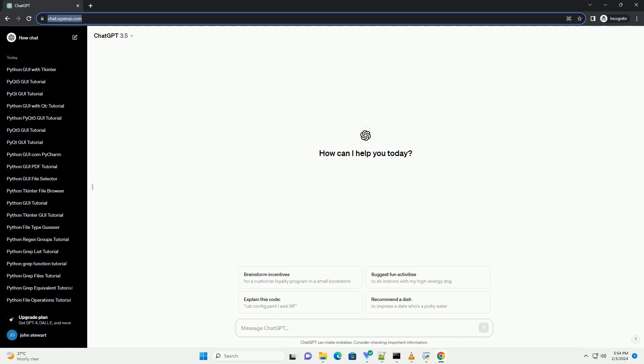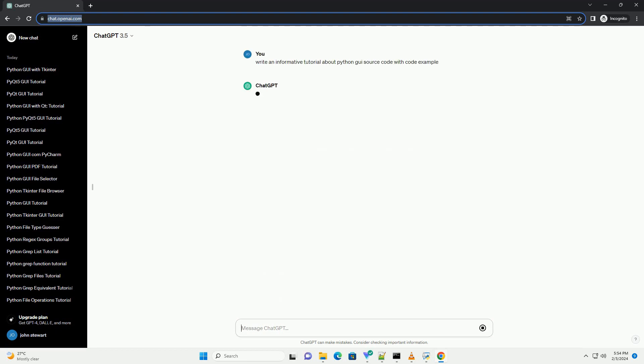Title: Creating Python GUI Applications with TKinter, a Step-by-Step Tutorial.